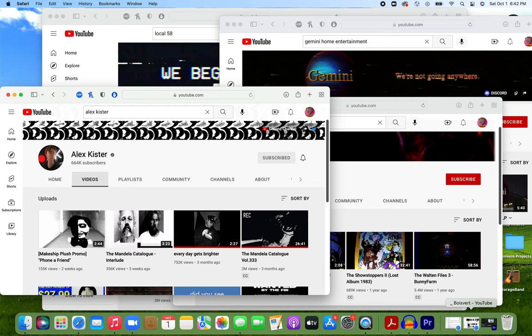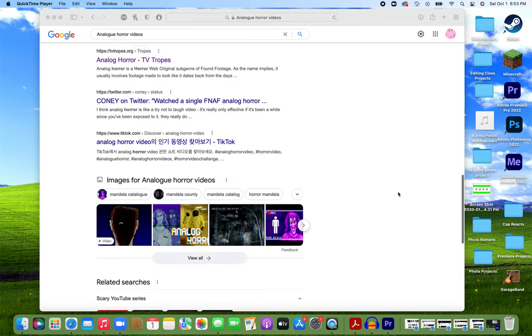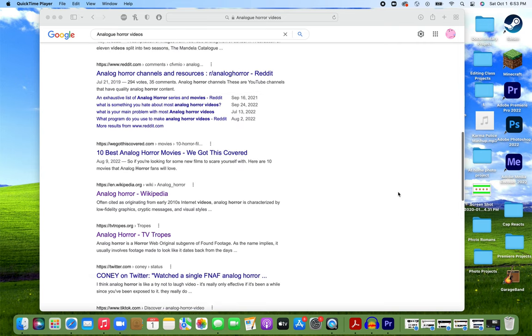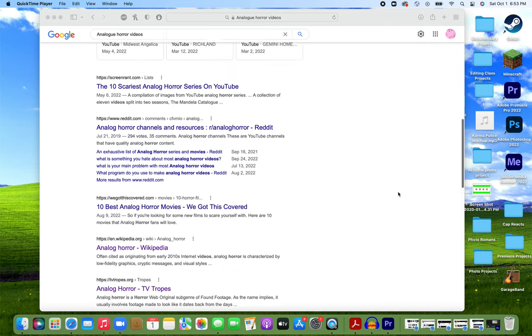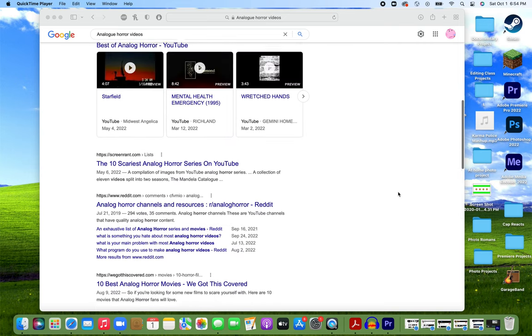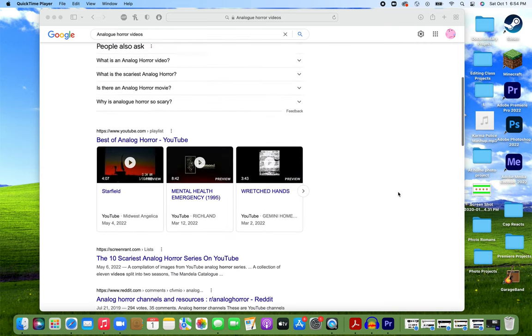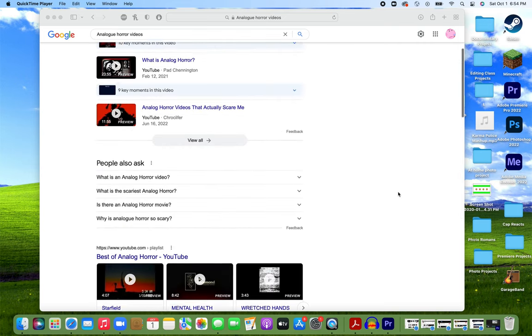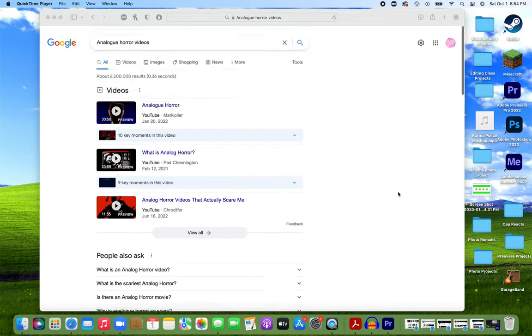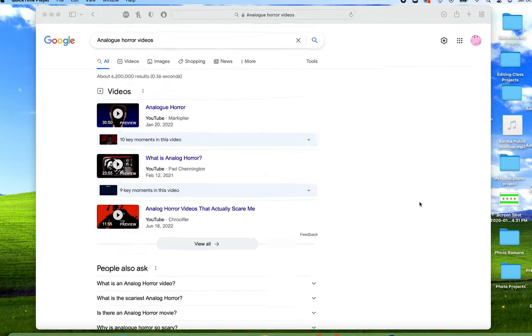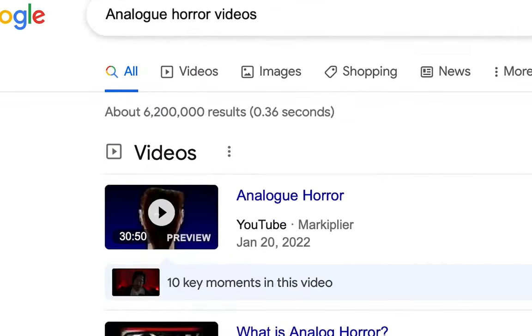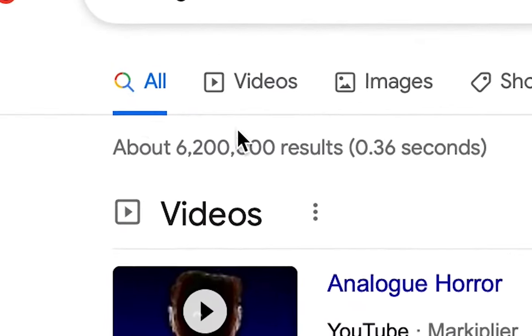Suddenly, I realized that this was no longer some niche little internet web series. Analog horror became an established subgenre that was becoming very popular amongst those who were looking for something new. With all those eyes looking at you, though, more people will start to see the cracks in the foundation.